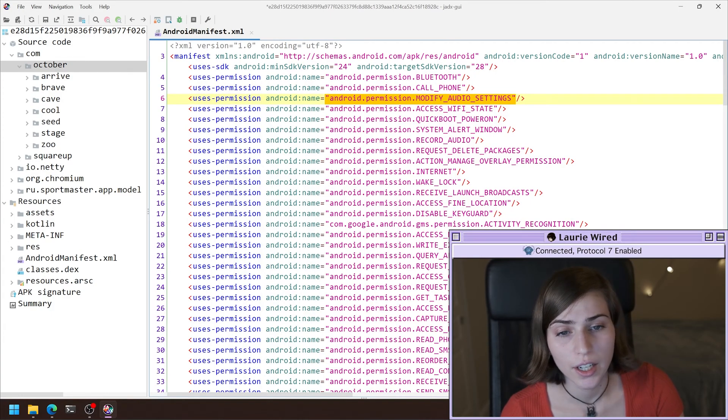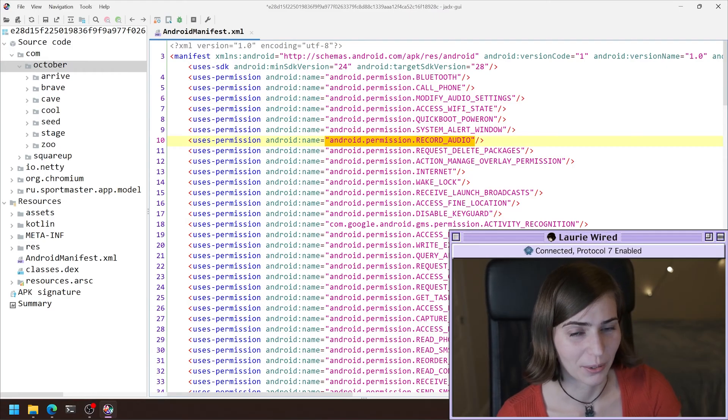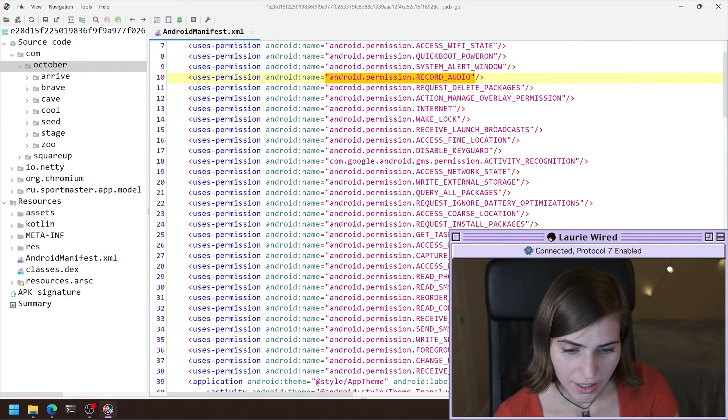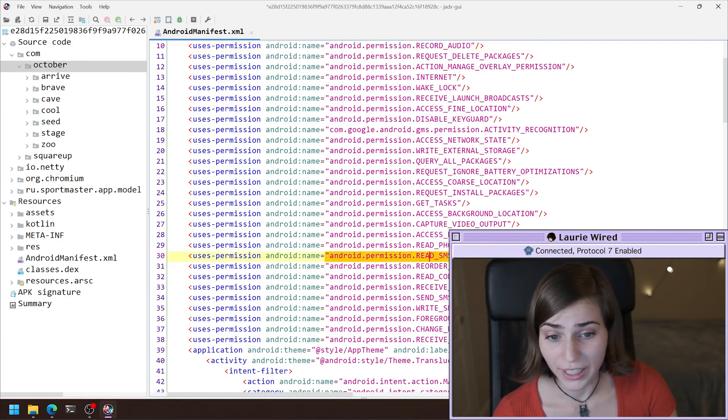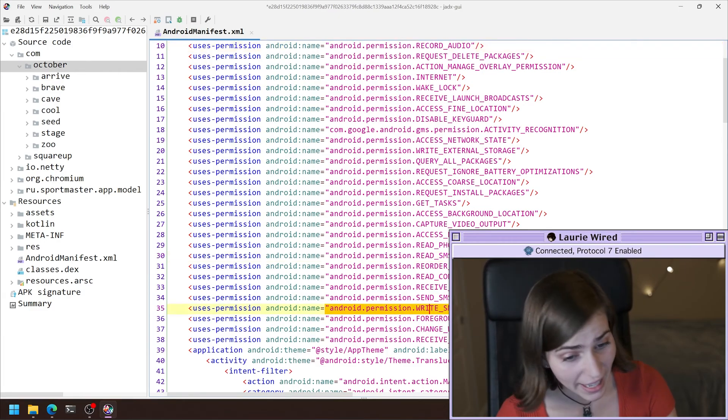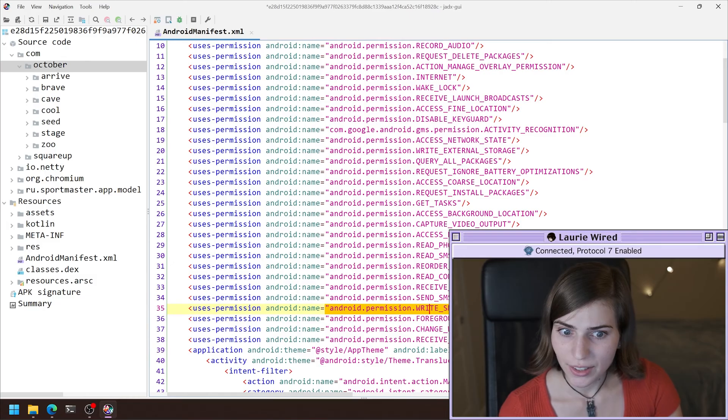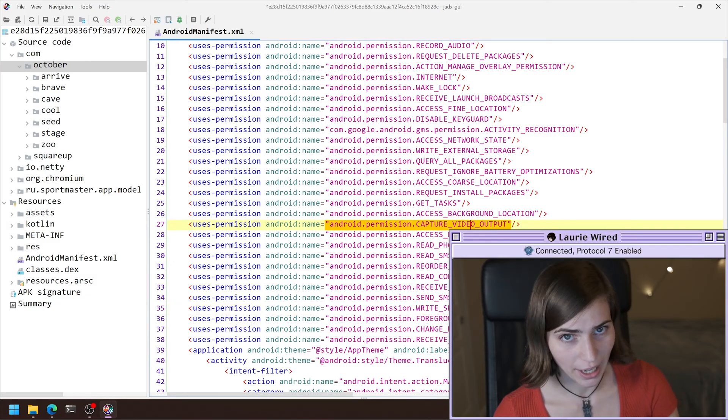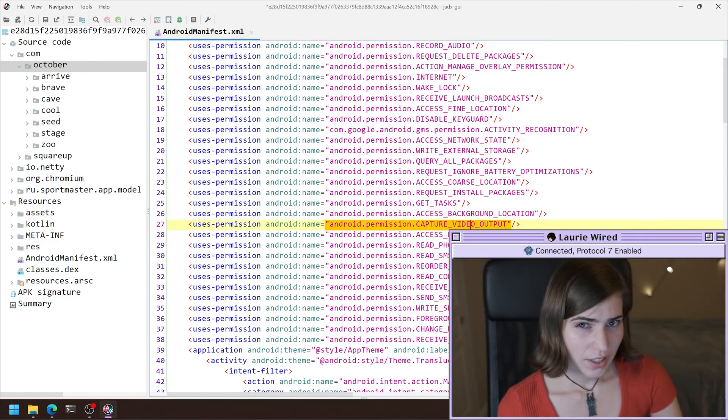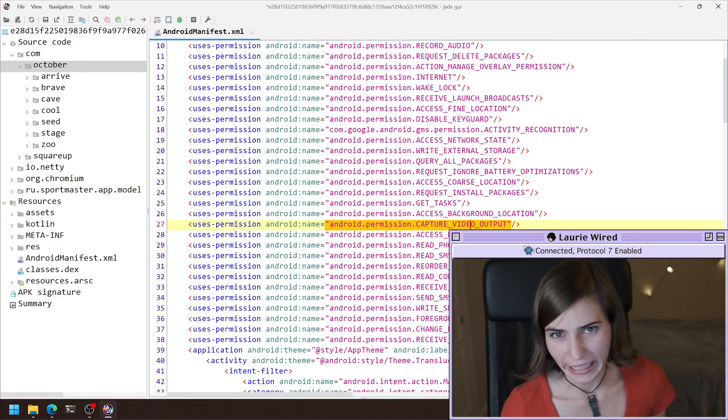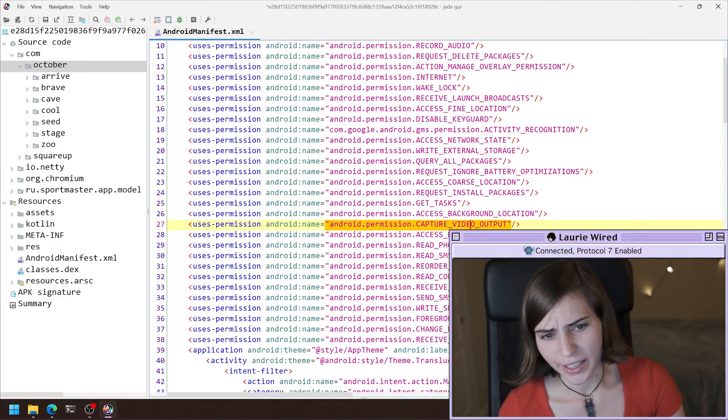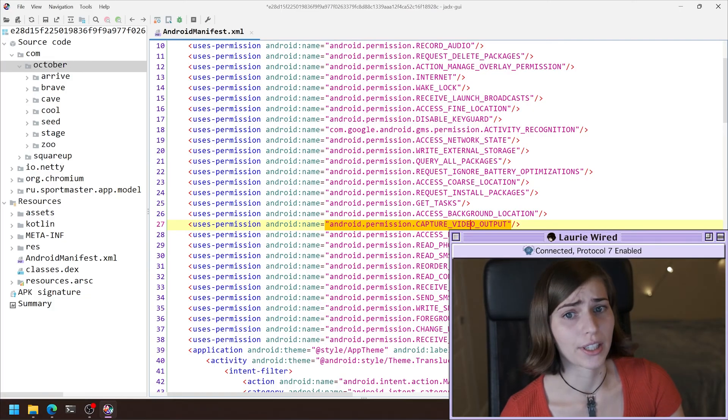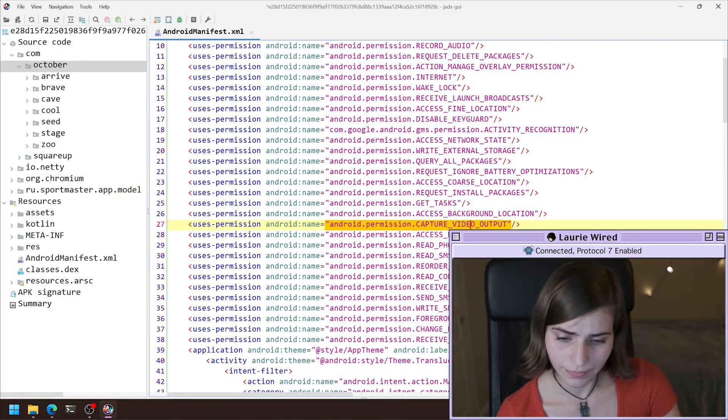Additionally, it's able to read SMS messages, write SMS messages, and I even see it's able to capture some video output. So if I'm looking at this and I'm trying to determine whether this Android package is malicious or not, you can definitely get a good idea just from looking at the permissions that it has.